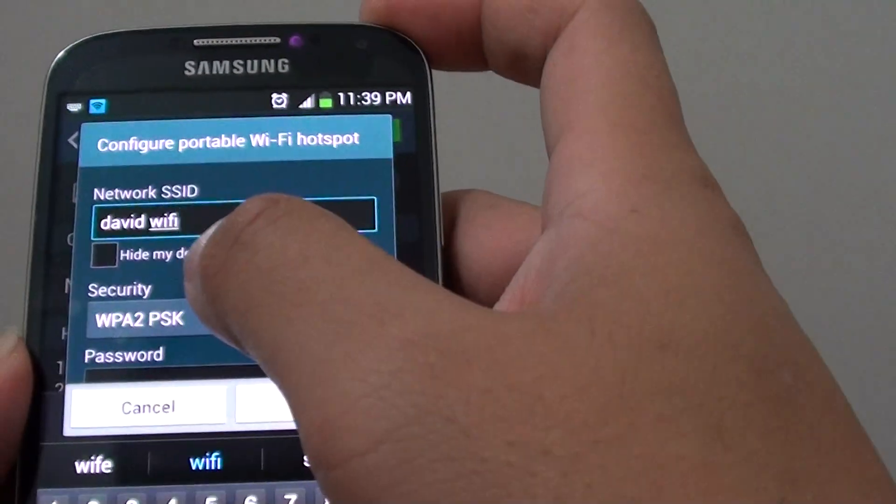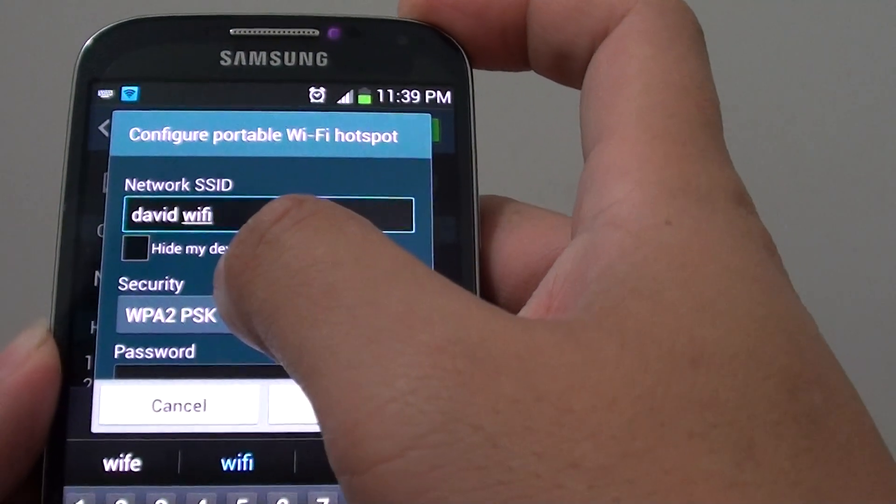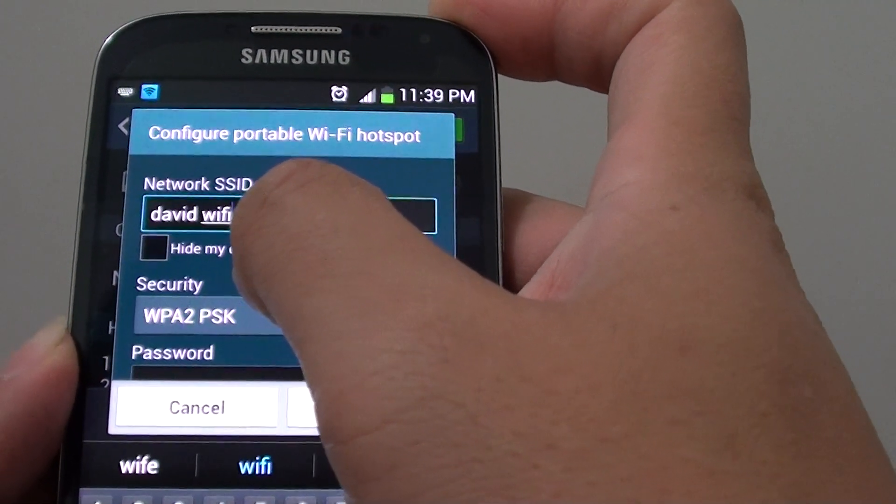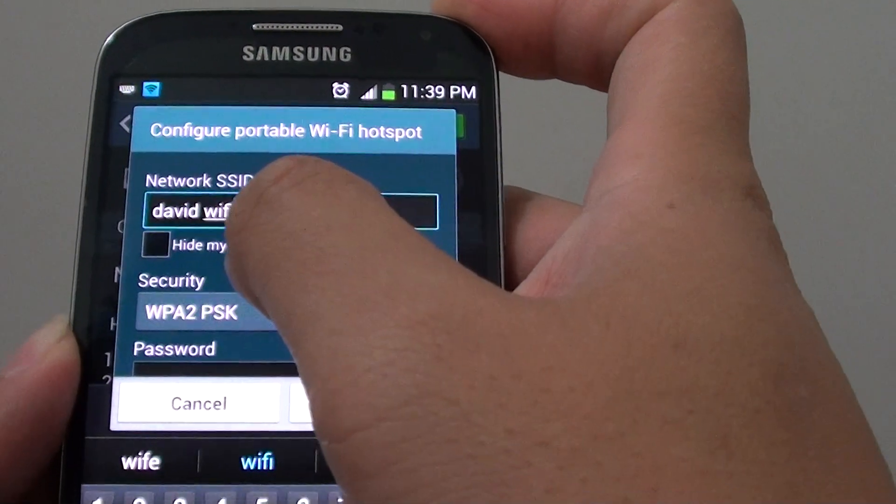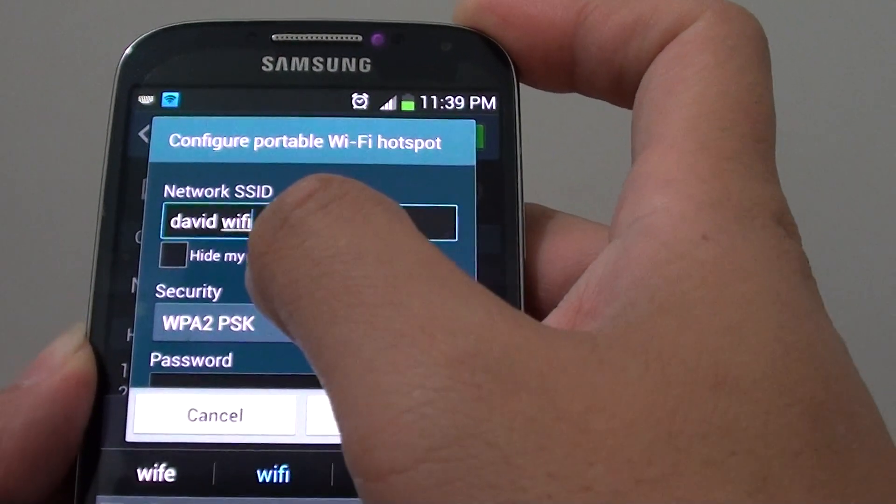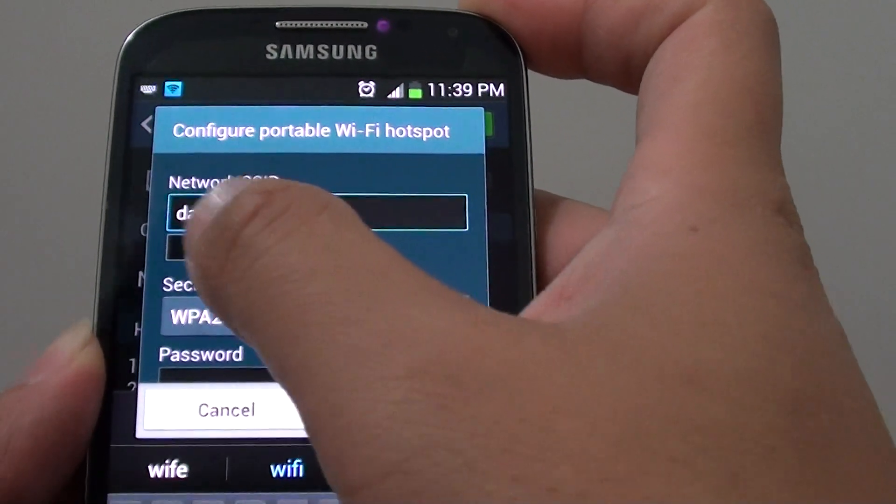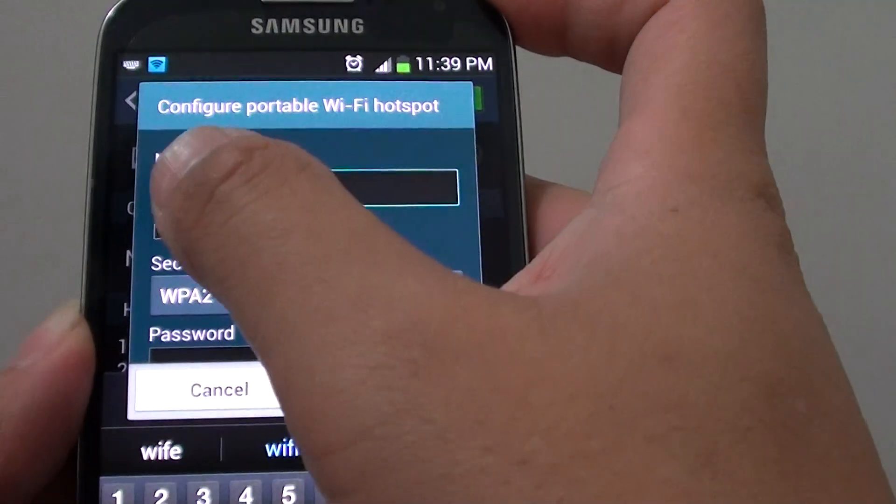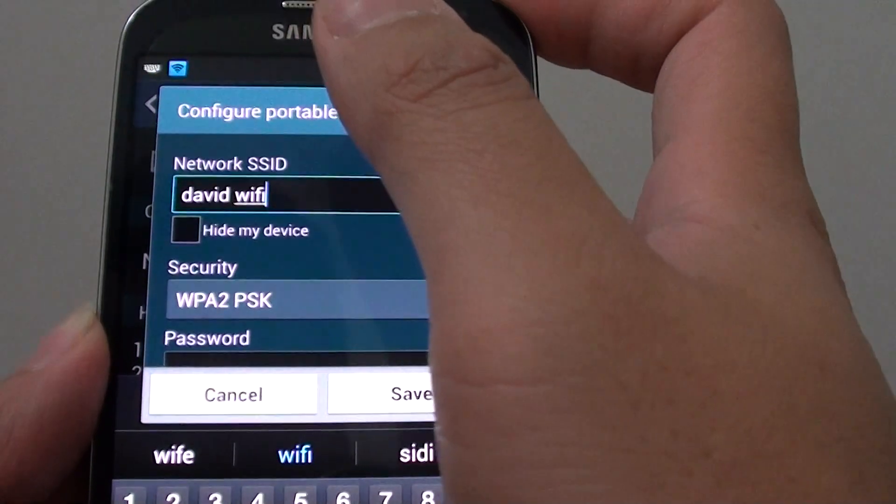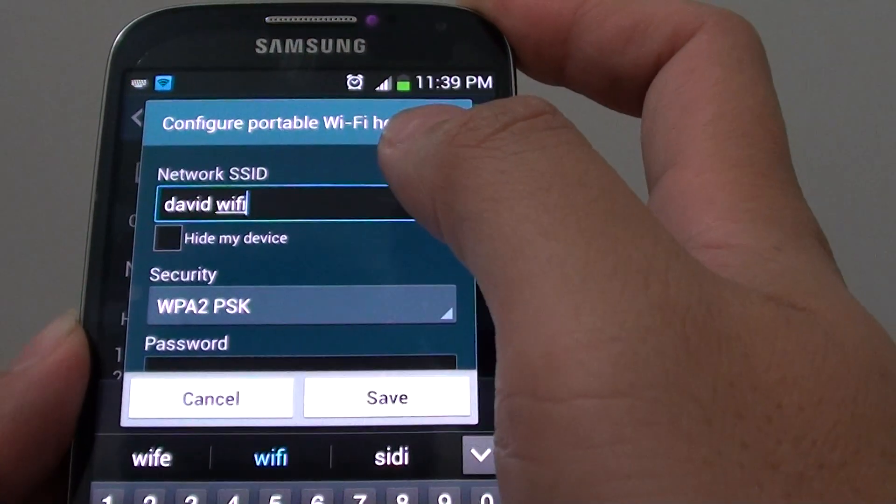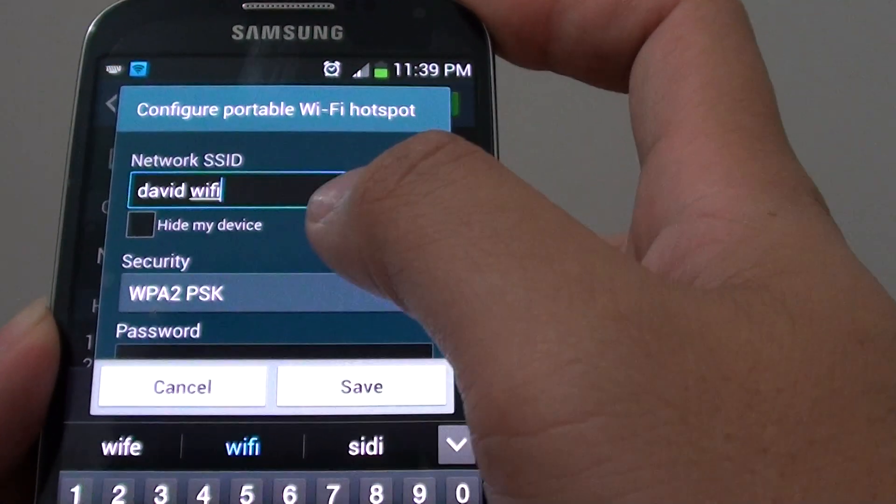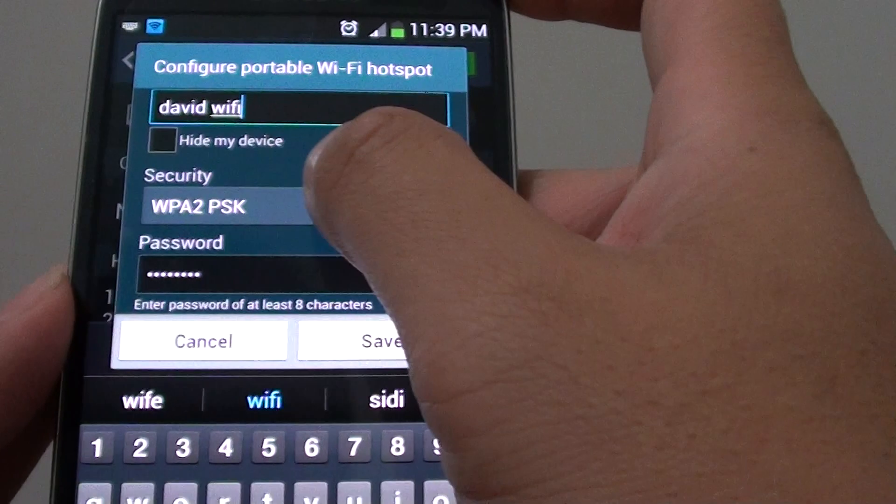So you can make this a public Wi-Fi network or a hidden one. If you want to hide it, you can simply tap on the check box here. In my case, I'm just going to enable it because I'm going to use a password.